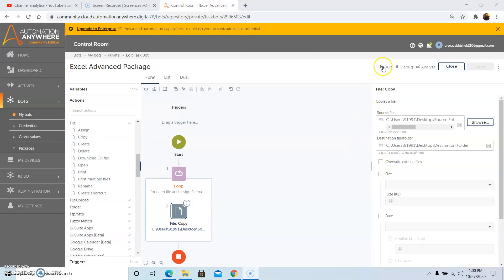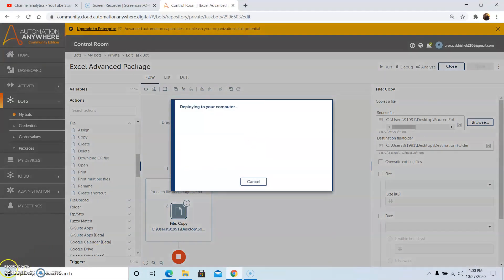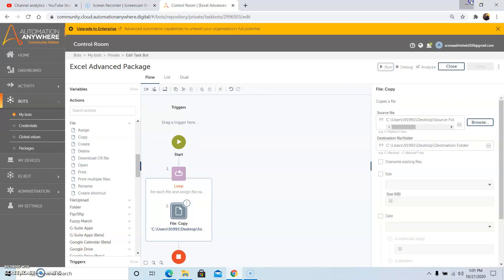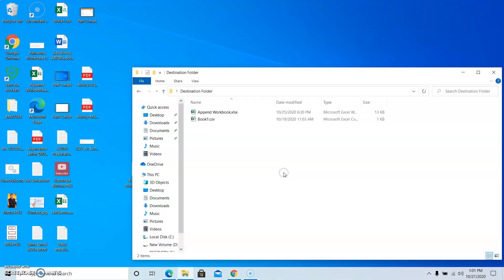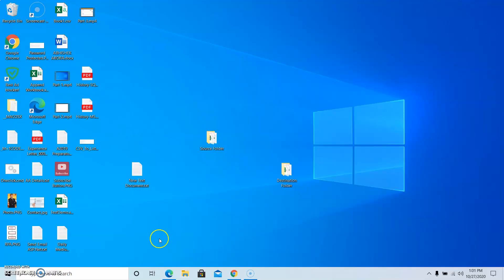Give the destination folder where you want the source files to be copied — my destination path is the clitron save folder. If you want to overwrite existing files, check the overwrite existing files checkbox, otherwise leave it as is. Now run the program. The program has run successfully, and as you can see the files have been copied from the source folder to the destination folder.